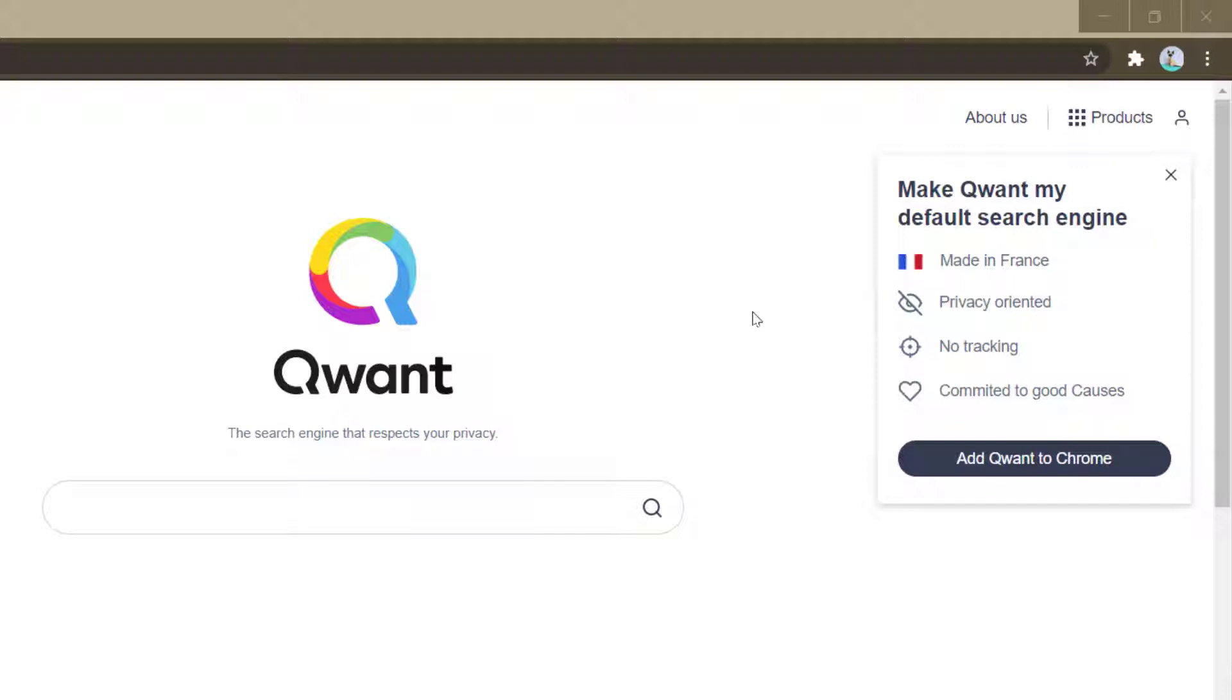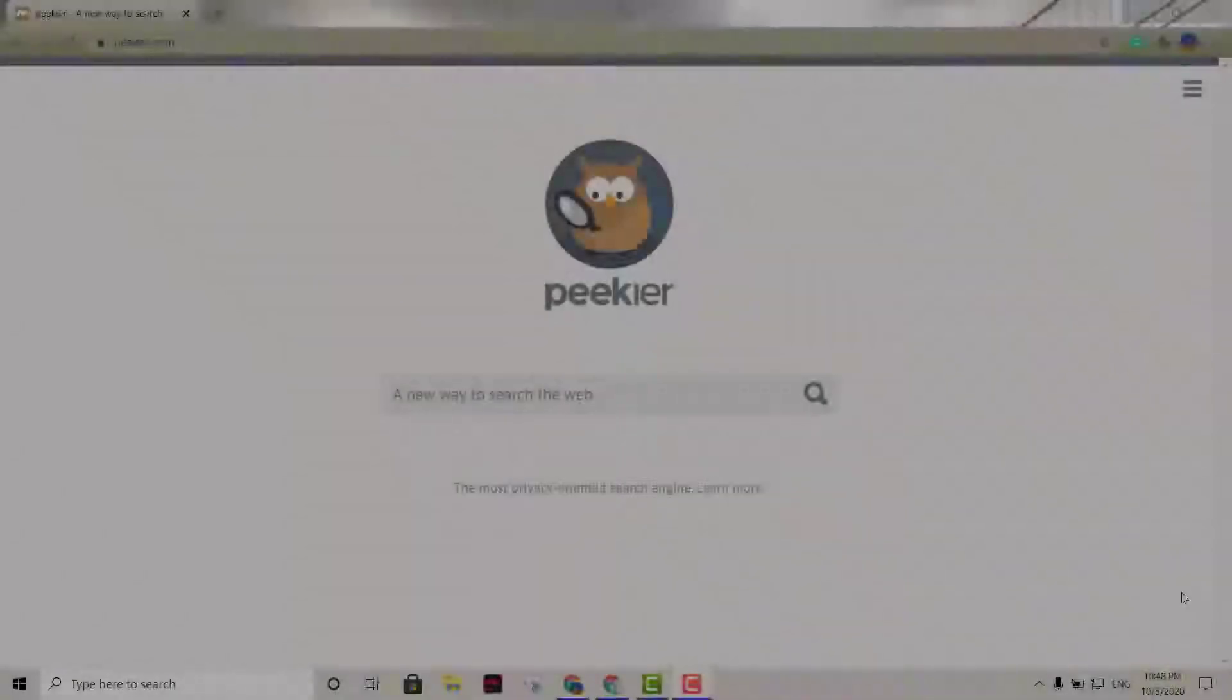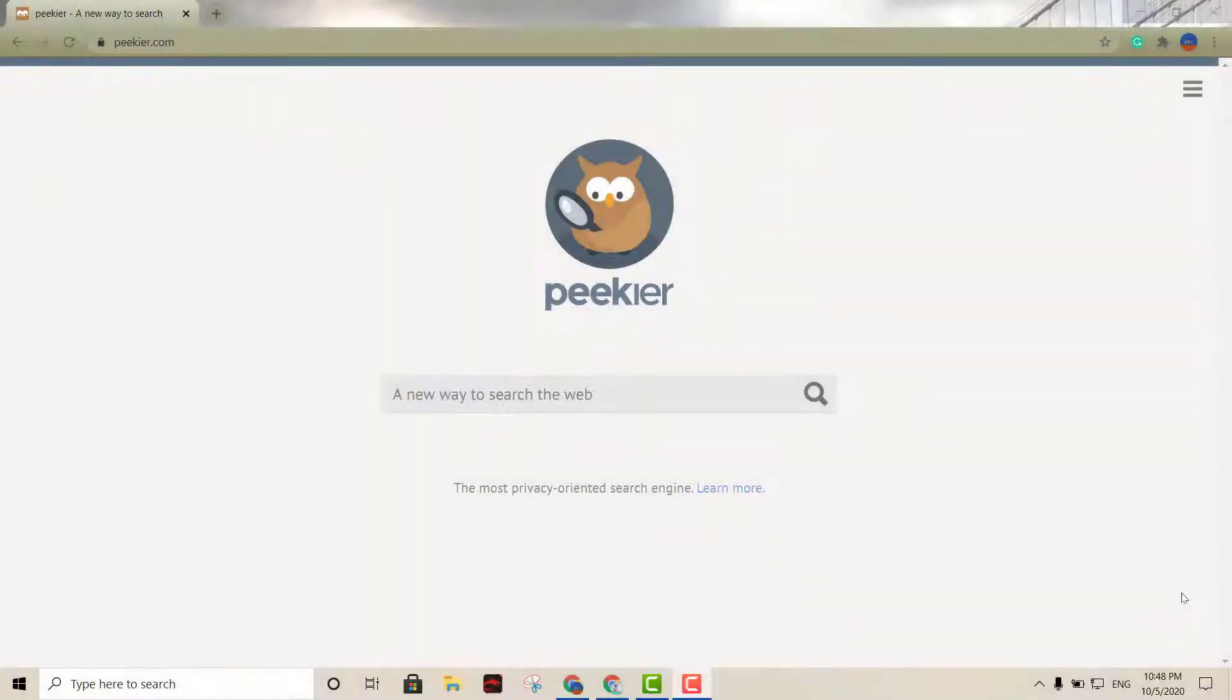If you want to search the web with a lot of privacy, this is another great option, Qwant. Now Qwant also serves as a music search engine. It offers a lot of great music on here. So that's the second option here, Qwant.